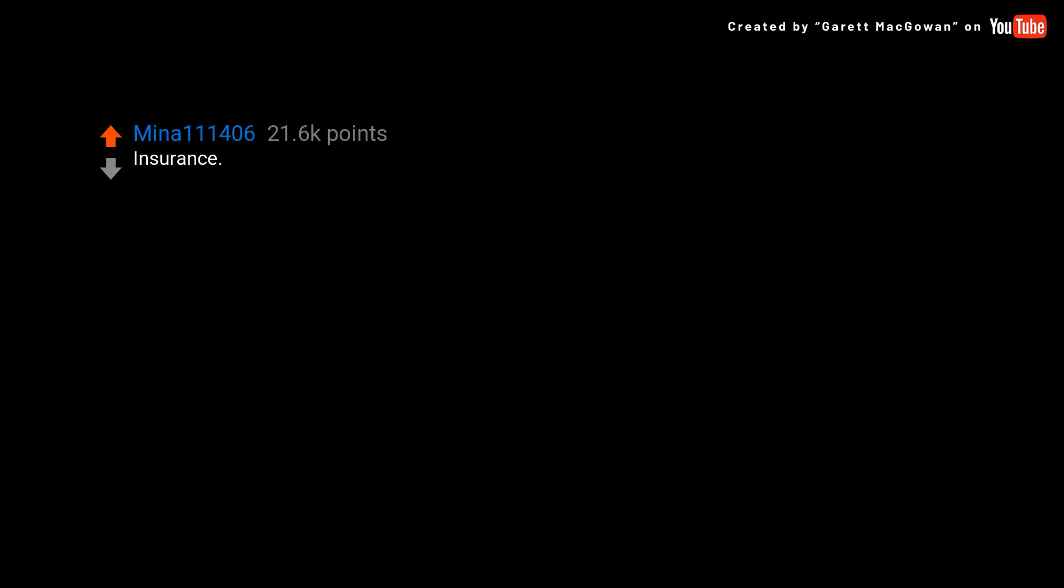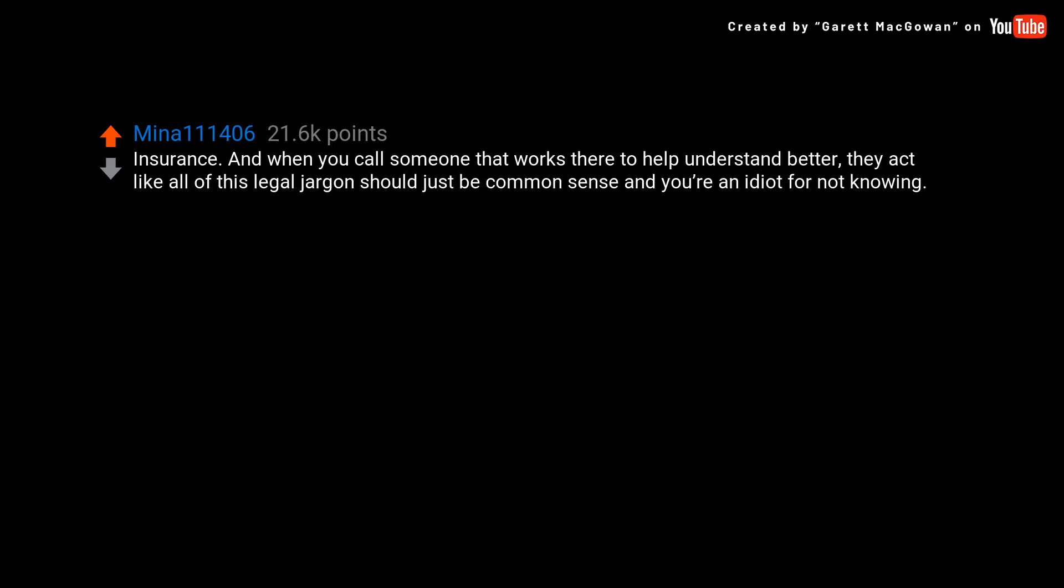Insurance. And when you call someone that works there to help understand better, they act like all of this legal jargon should just be common sense and you're an idiot for not knowing.